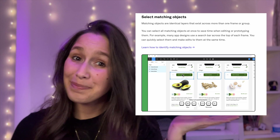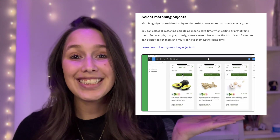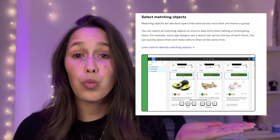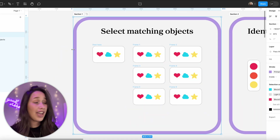To start off, I wanted to understand what even are matching objects. According to Figma, matching objects are identical layers that exist across more than one frame or group. So we need to have a layer that is exactly identical to another, meaning they need to have the same name and be across different frames or different groups.